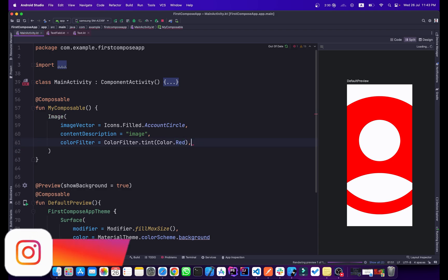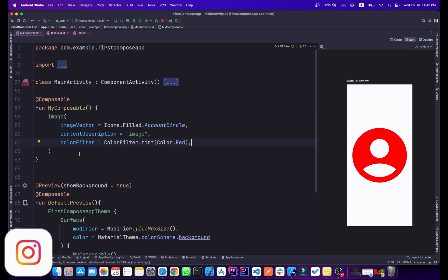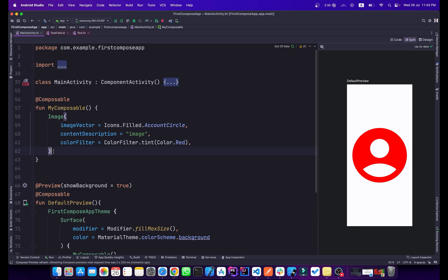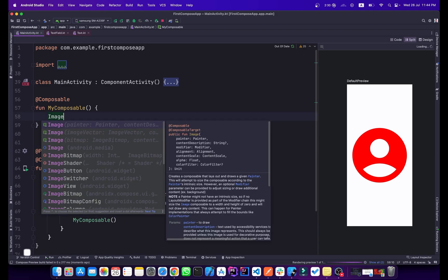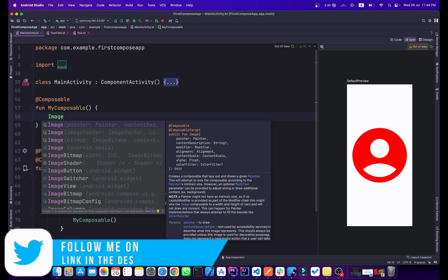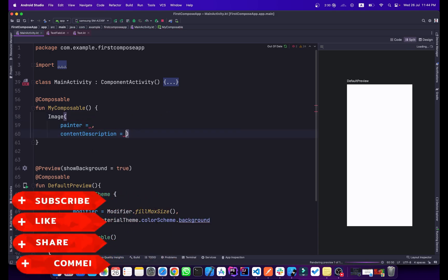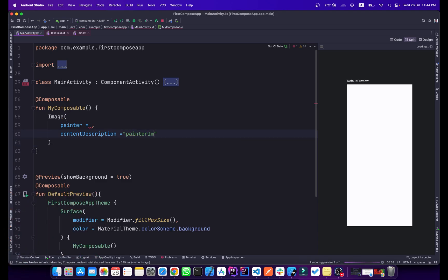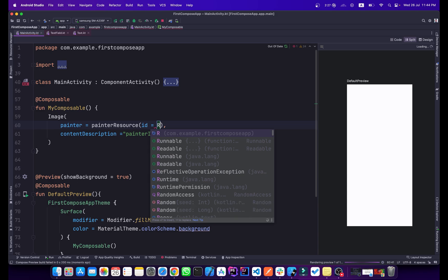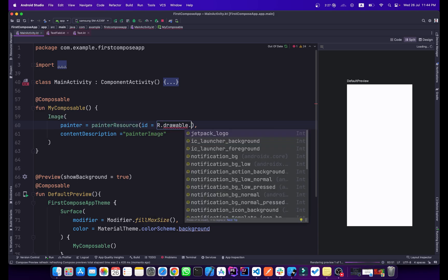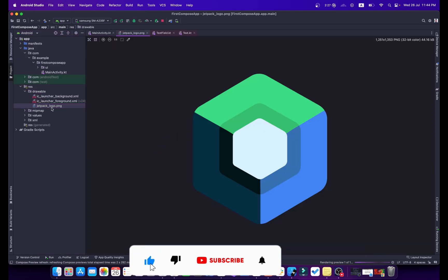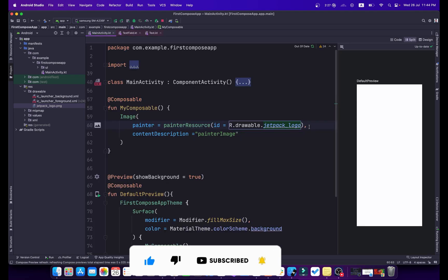To use a custom image from your resources, use the Painter version of the Image composable. The required properties are painter and contentDescription. Inside painter, use painterResource(id = R.drawable.jetpack_logo) — I've already added this logo to the drawable folder, and now it appears in the preview.